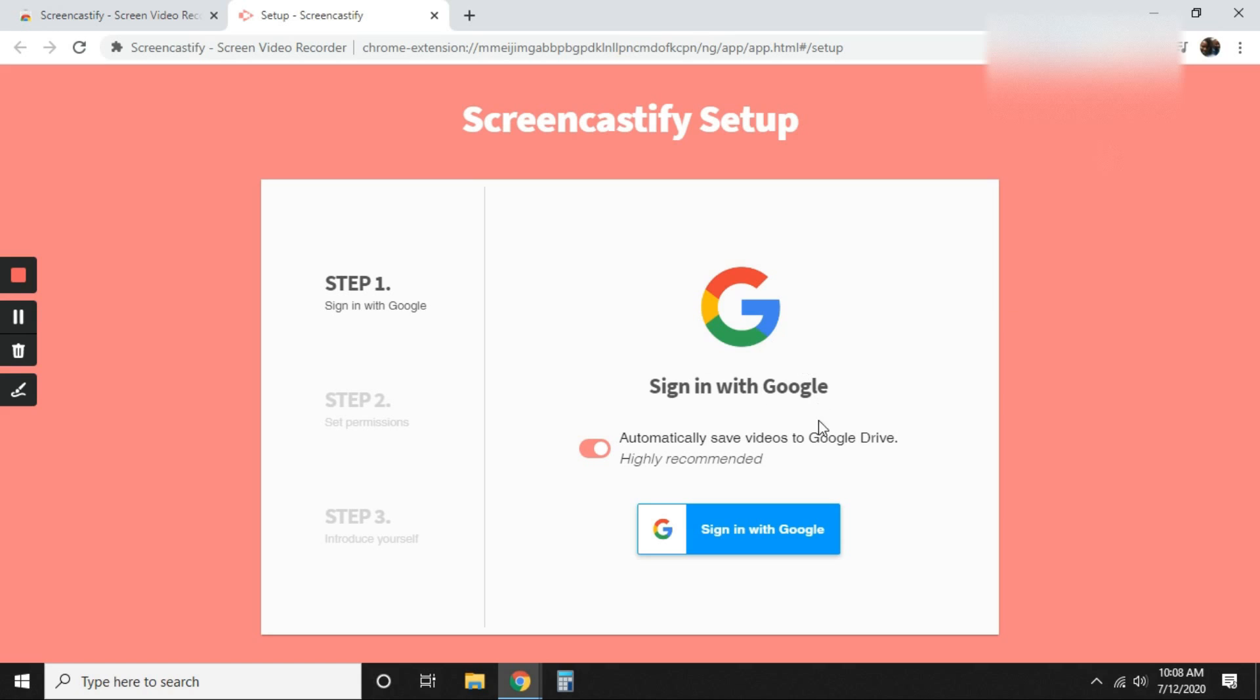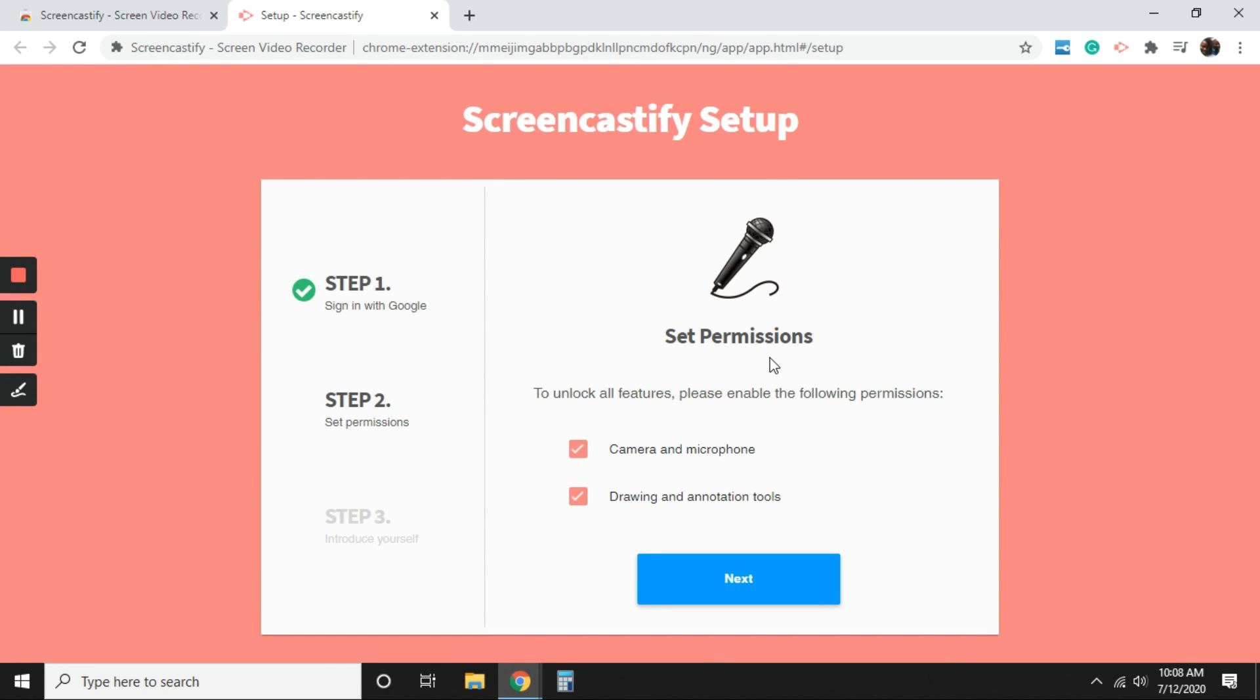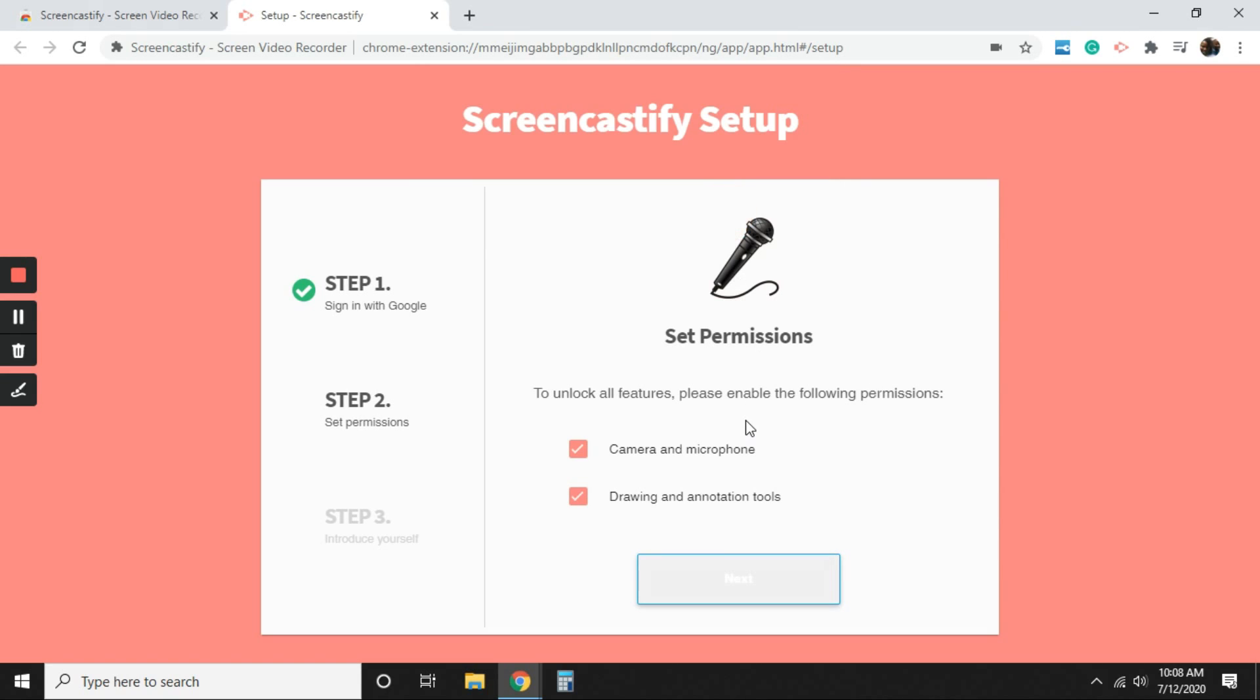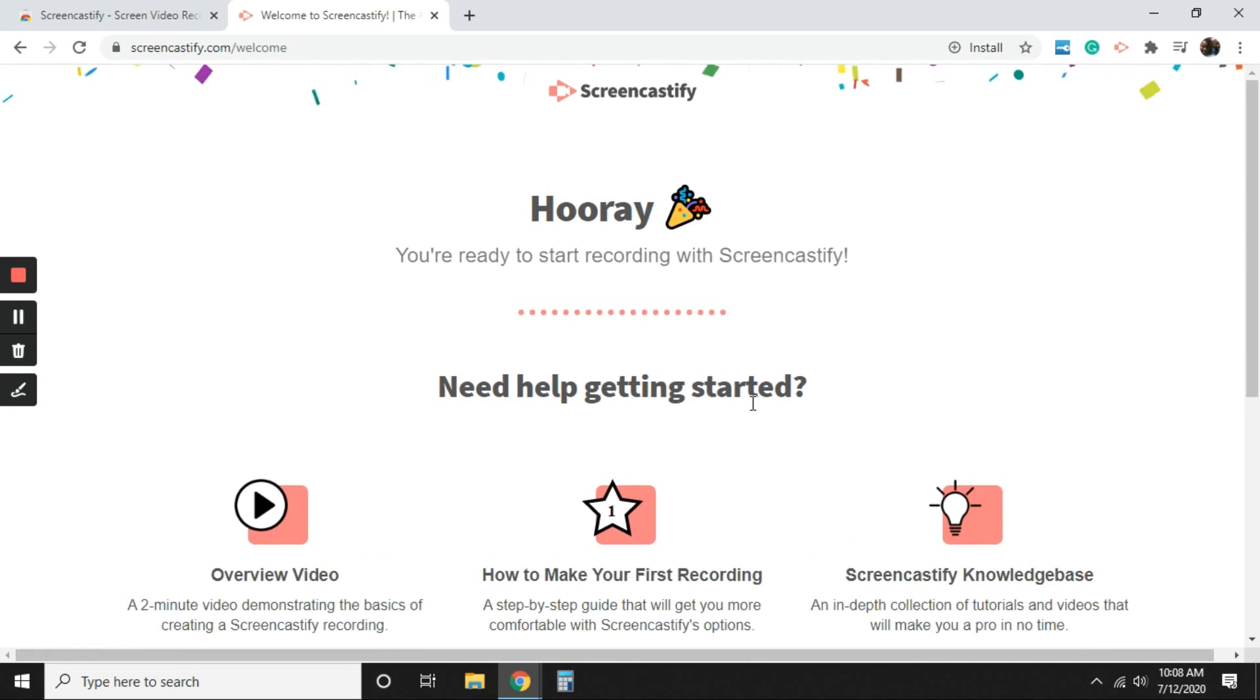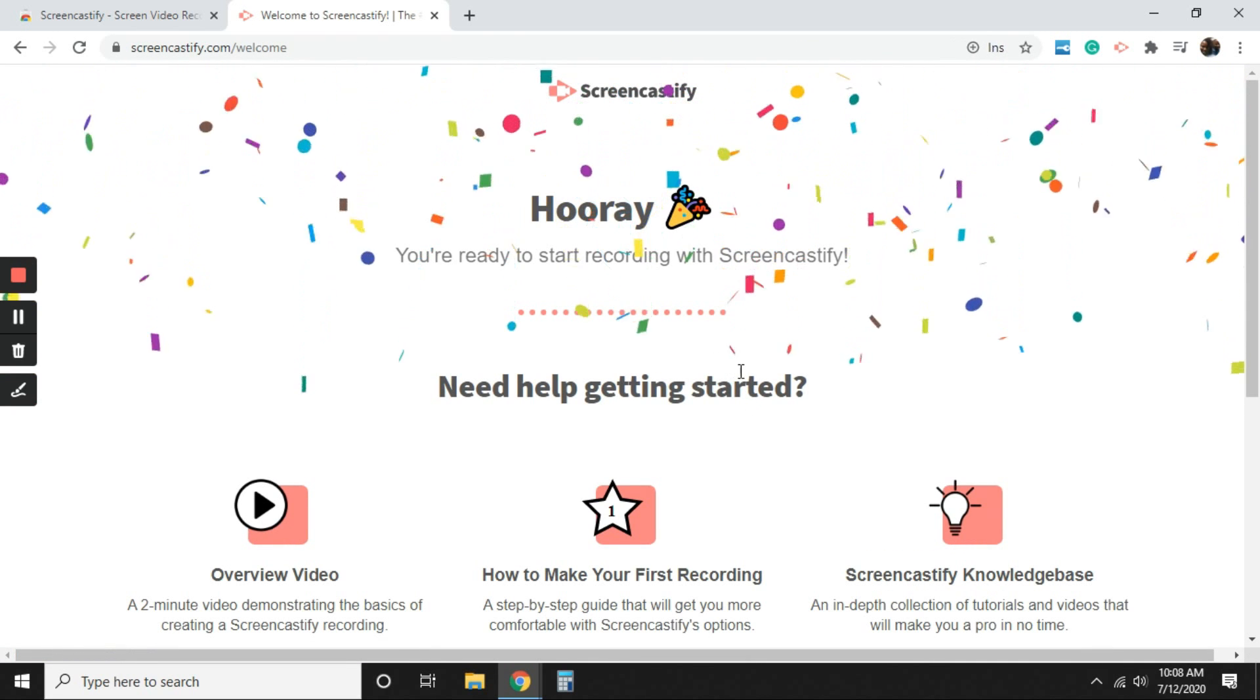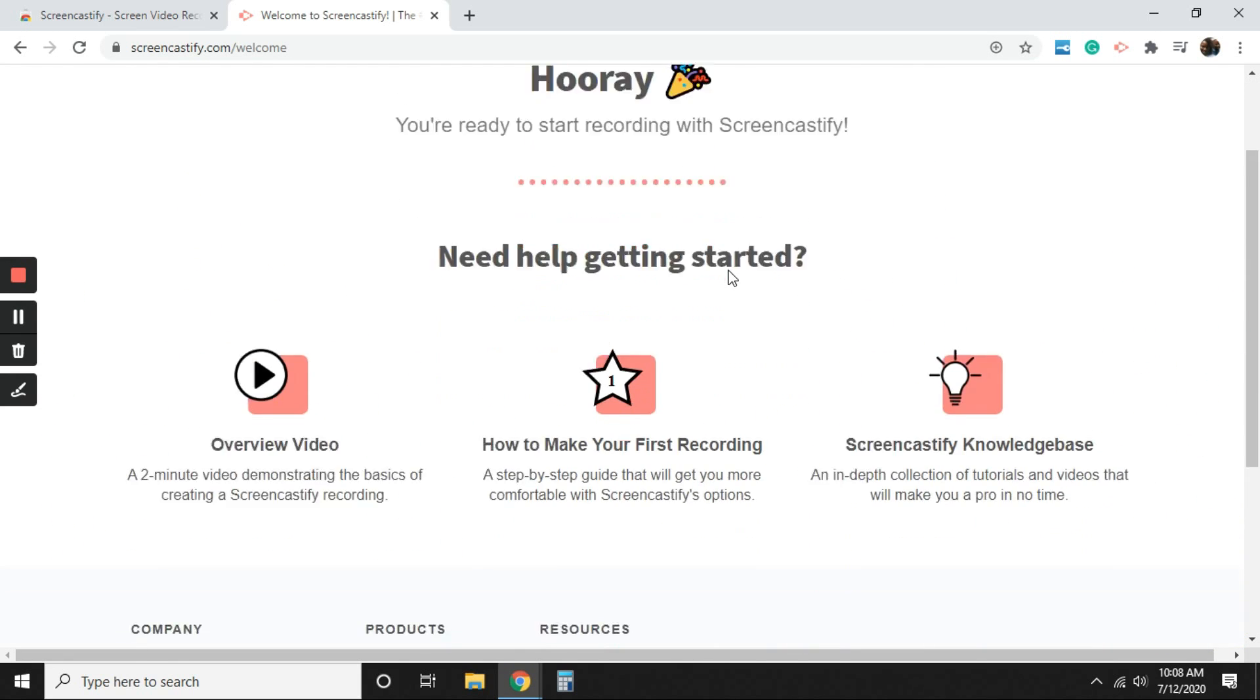The next thing you're going to do is sign in with Google. This is important. Like I said, again, you want to make sure that you're signed in to your district's account. It's asking to allow permissions for your camera and microphone and drawing animations, which you would most likely want to do. So select next. Now it's double checking and verifying that you are allowing those permissions. Select allow. And hooray, you are all ready to start recording with Screencastify.